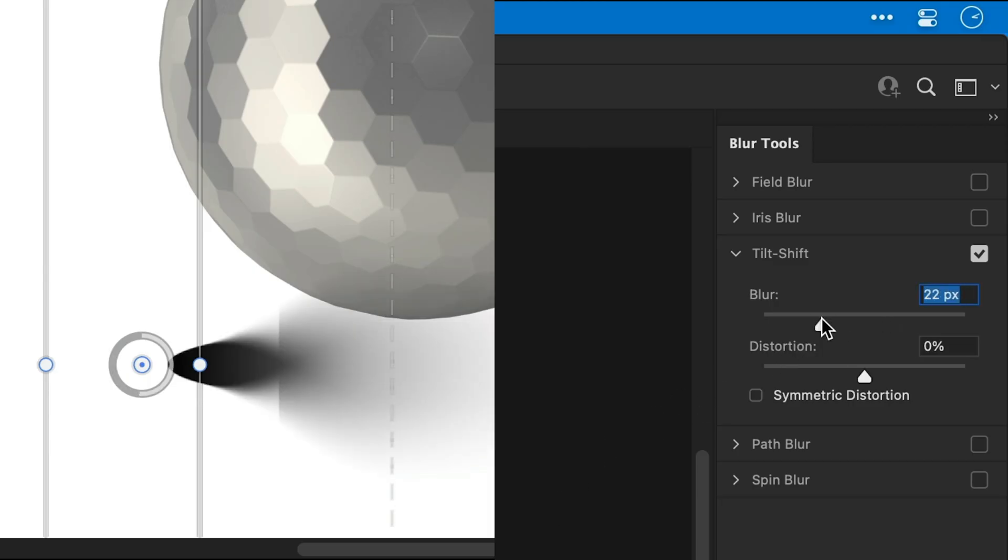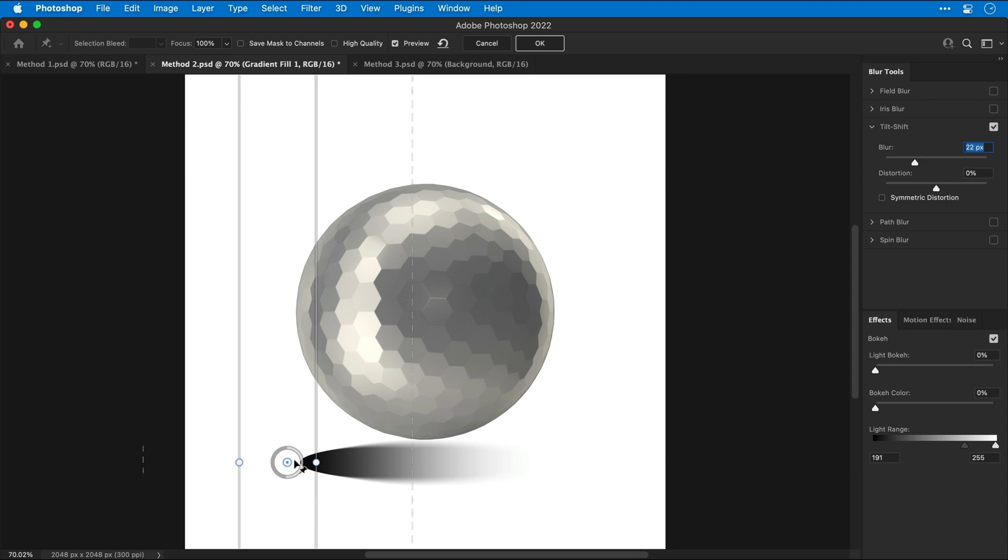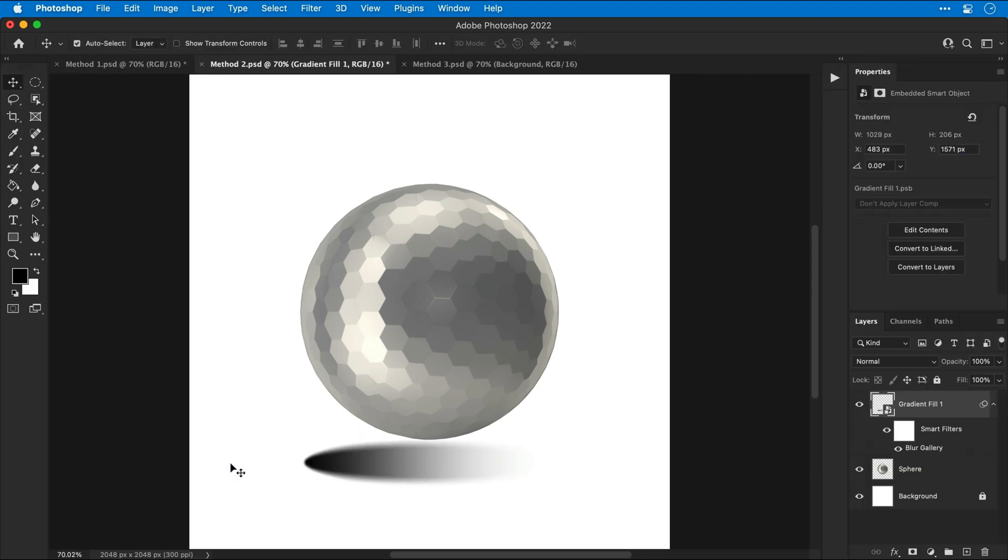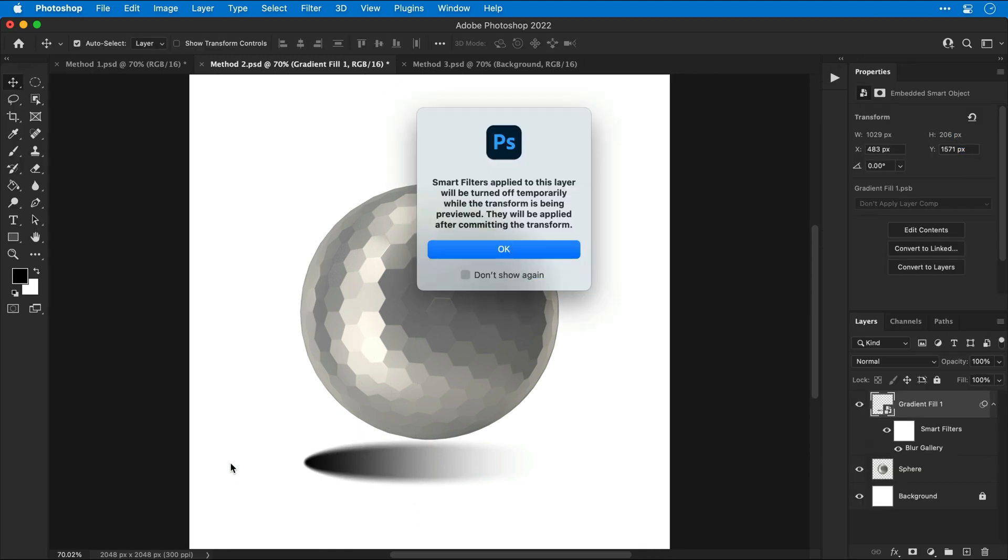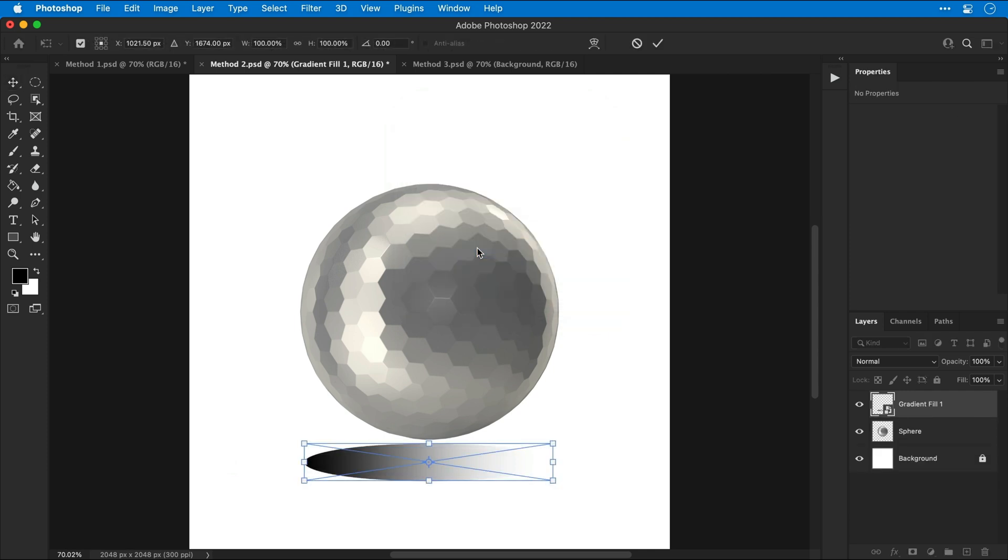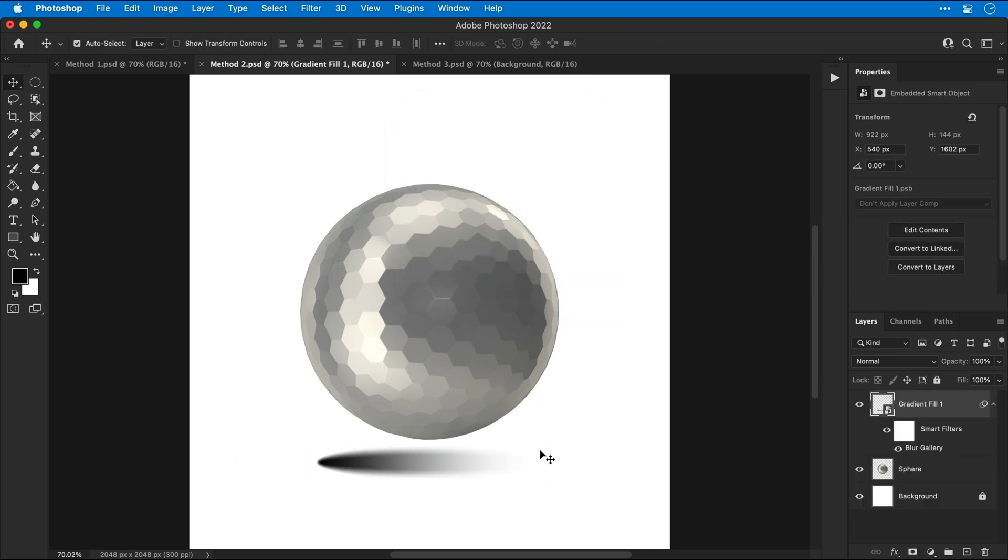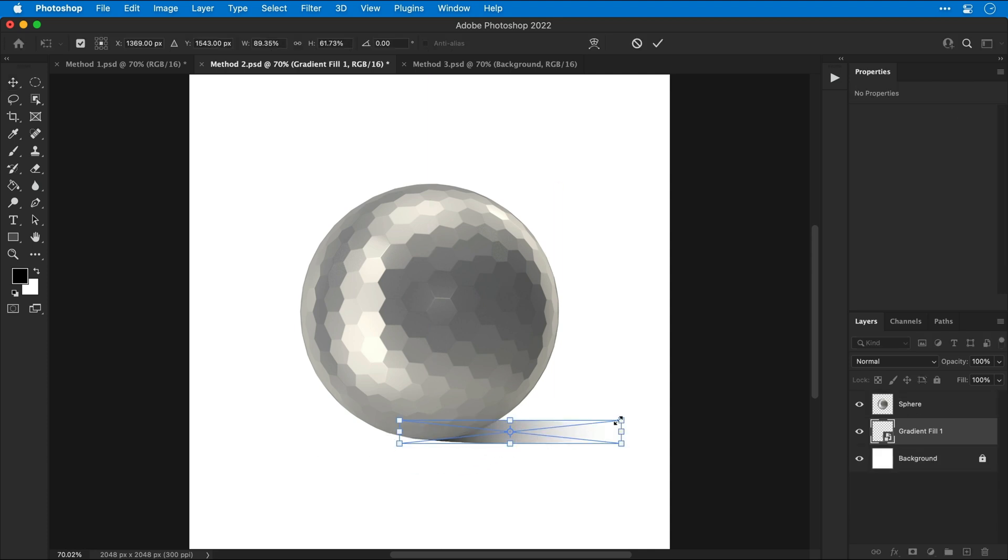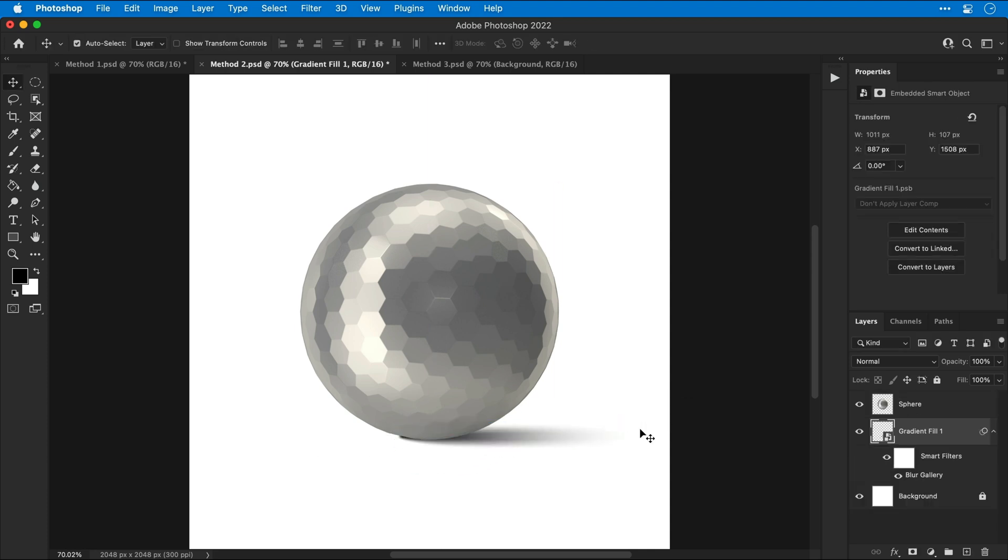What this does is gradually increase the strength of the blur going from left to right. Once you're happy, click OK. You can adjust the size by clicking and dragging from one of the corners. Now I'm going to adjust the position and send the layer to the bottom and make it look like the light is coming from the left and casting a shadow.